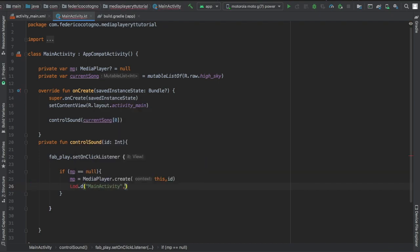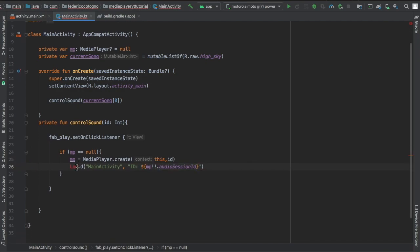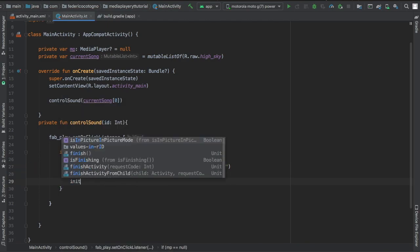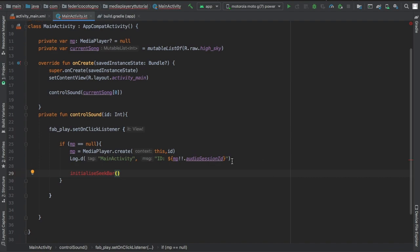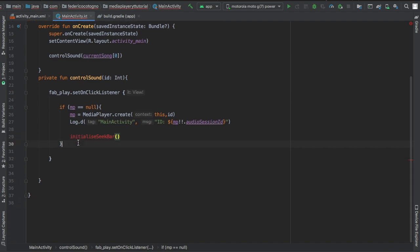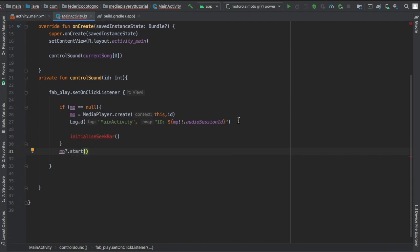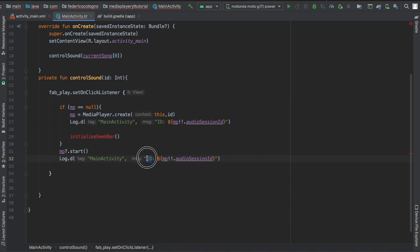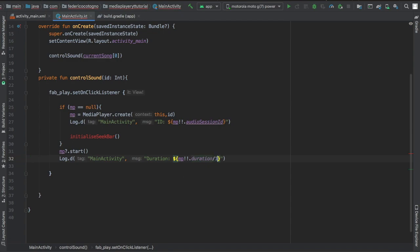Then we're just going to log. These are just special logs I put in so I can refer to them in the near future. So I wrote log main activity and I put an ID and just wrote audio session ID. Then we're going to write another method that hasn't been created yet—we'll create it much later—it's called initializeSeekbar. But remember to call mp nullable start at the bottom of this because that's how you actually start your soundtrack. And another log that can tell you how long the song is.